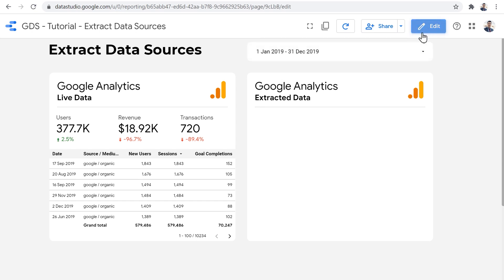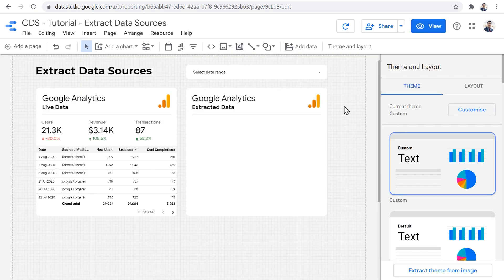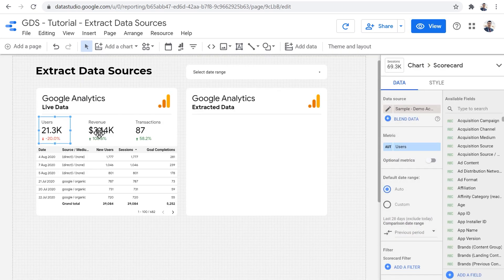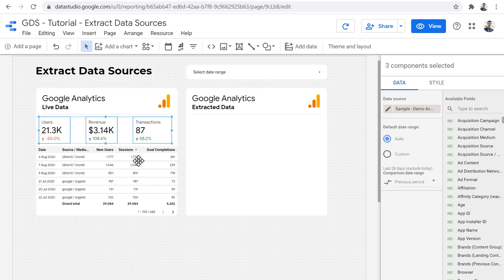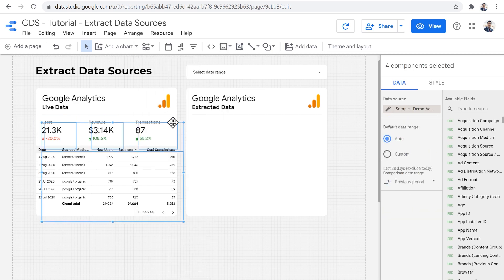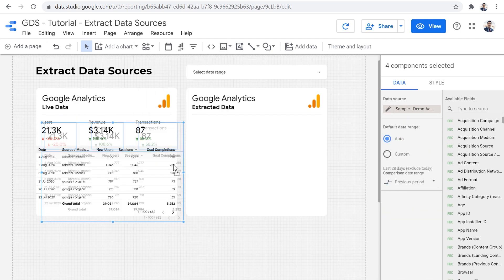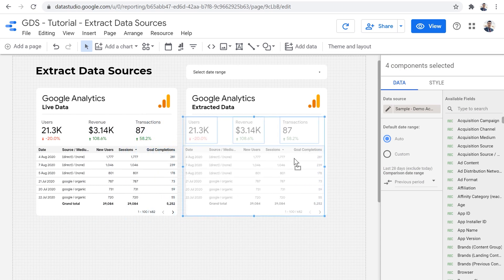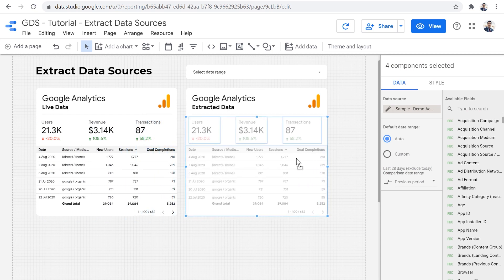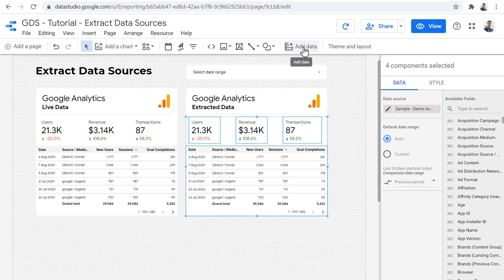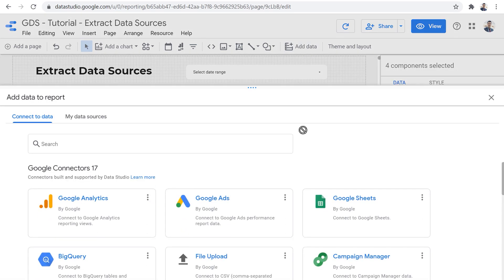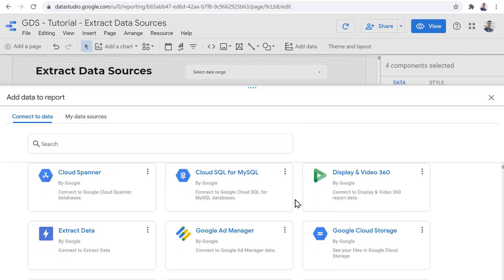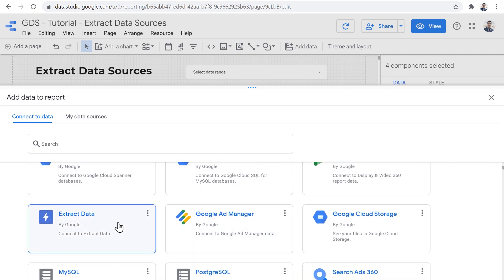Now let's see how we can use extracted data source to extract the same data set and make it available instantly for Data Studio. So let me go back to Edit Mode and duplicate these scorecards and the table and make a copy of them on the right. Now we're going to add another data source to create an extracted data source. We need to click add data just like any other data source.